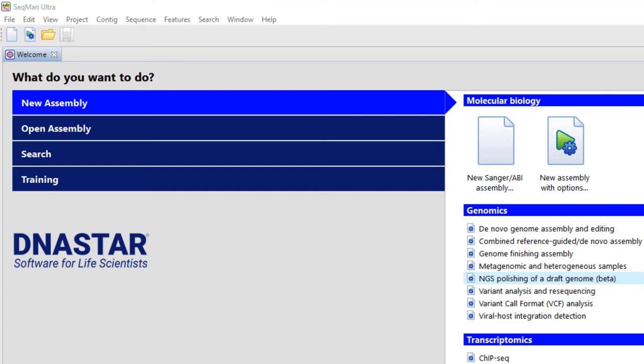In this video, I'll show you how to make a templated Sanger Sequence Assembly using SeqMan Ultra.